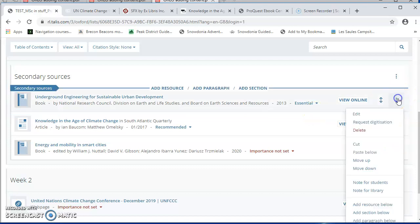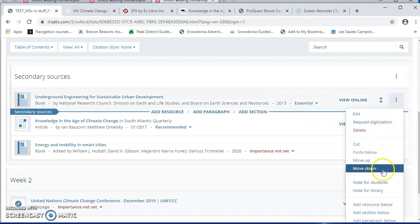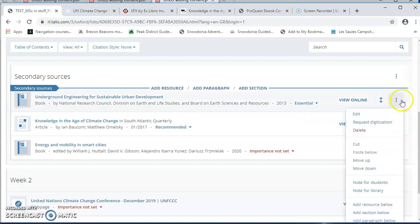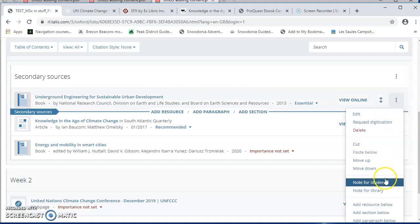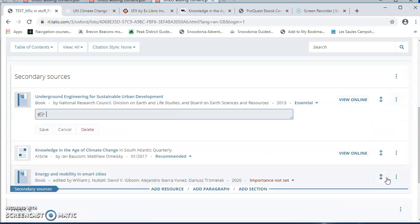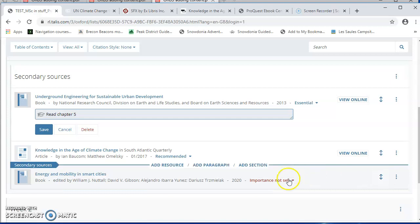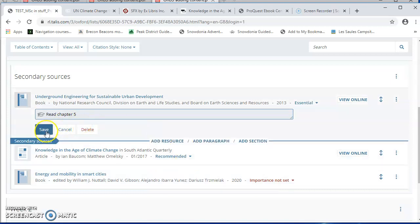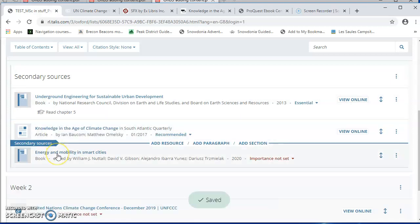I can also add notes for students. So from the menu here, I can say note for students. And I can put read chapter five, for example. And I can write quite lengthy text if I want to.